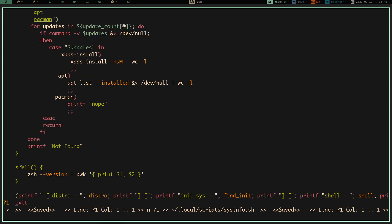Then it runs my shell version. I'm on zsh, so I put zsh --version and pipe it into awk, then print field one and field two, which gives me 'zsh 5.8'.